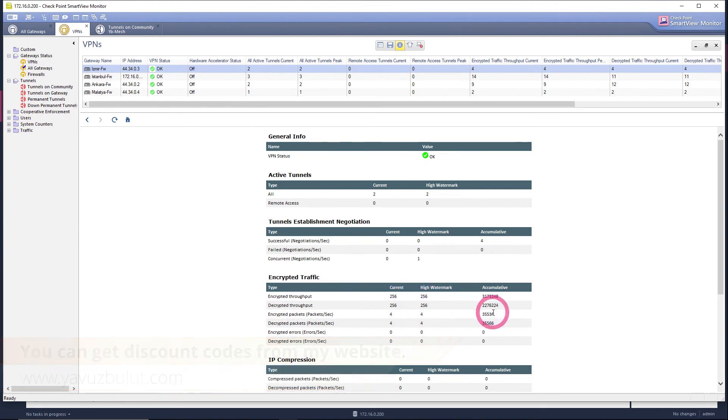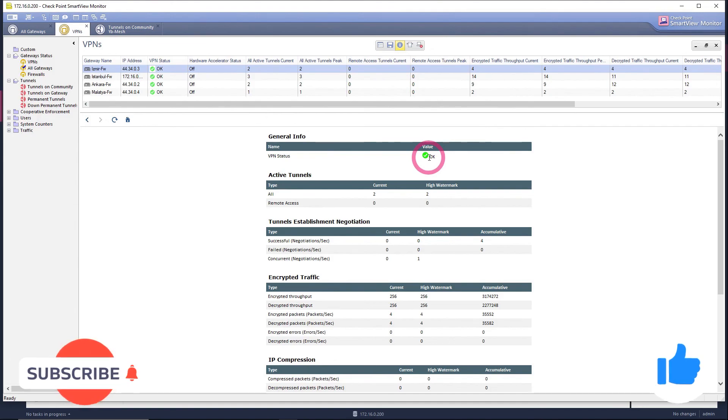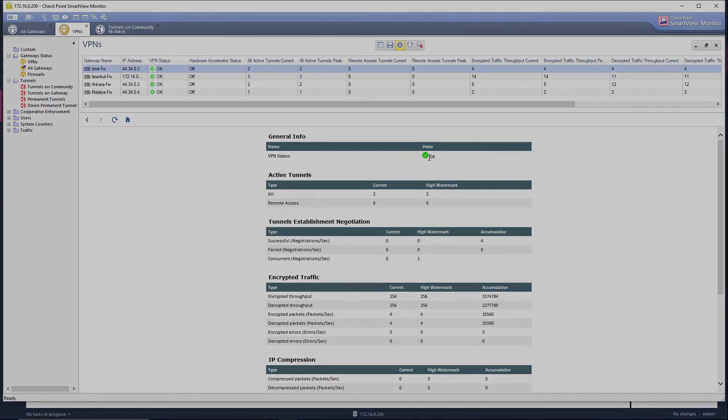In this lesson, we briefly talked about how to control VPN tunnels with SmartView software. See you in our next lesson. Bye.